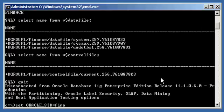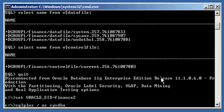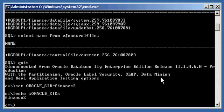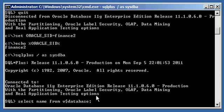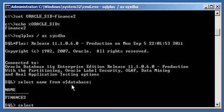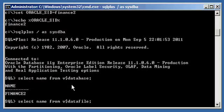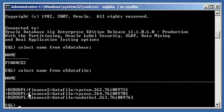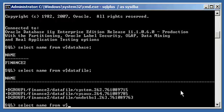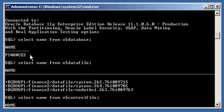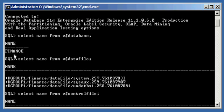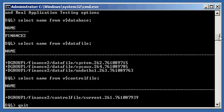Now let's log into the Finance2 database, the second database on the server. We connect via SQL*Plus and do 'select name from V$database' — Finance2. We do 'select name from V$datafile' and see that Finance2's data files are in the DGroup1 disk group as well, being managed by ASM. And 'select name from V$controlfile' confirms the control file is also managed by ASM in DGroup1.